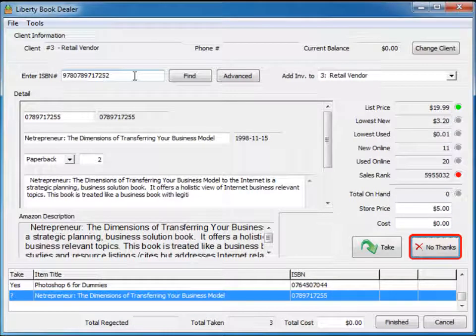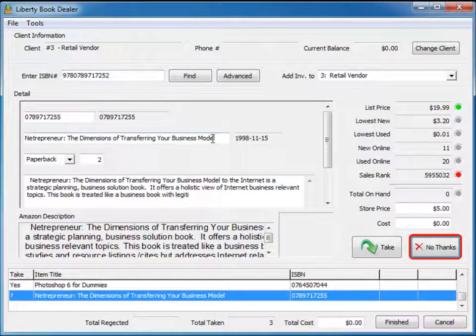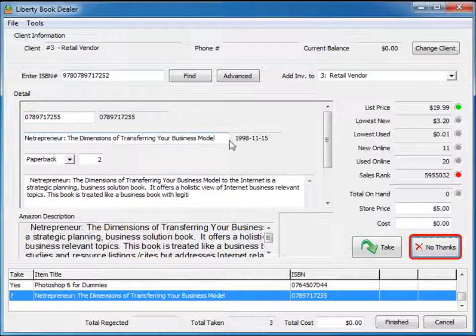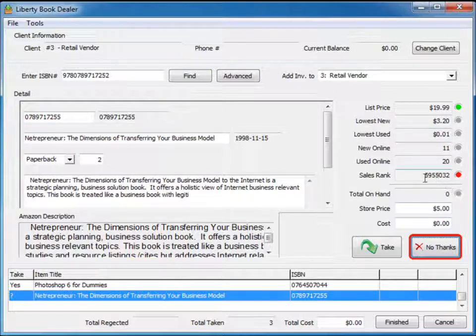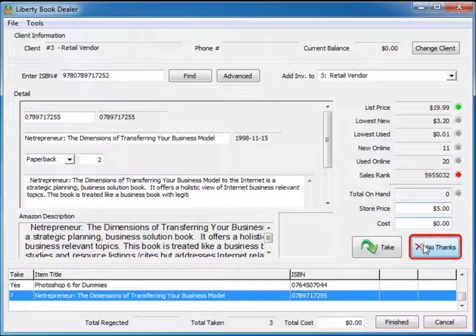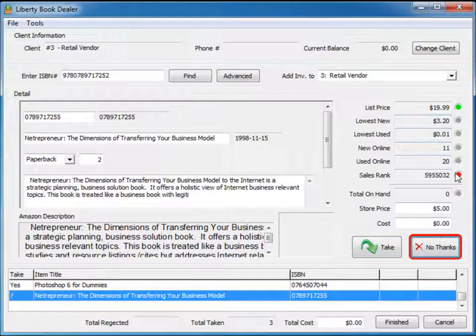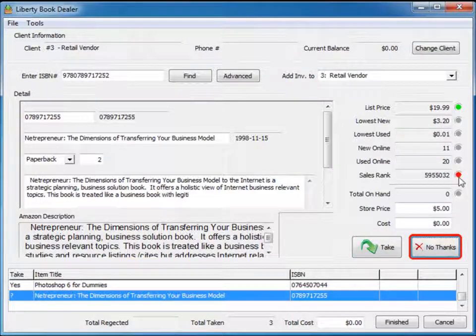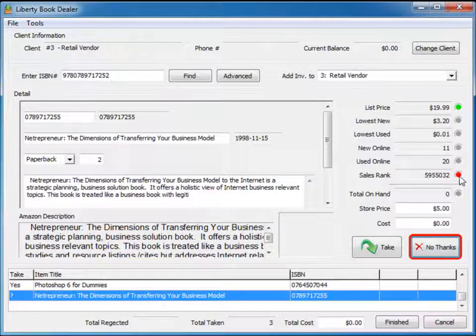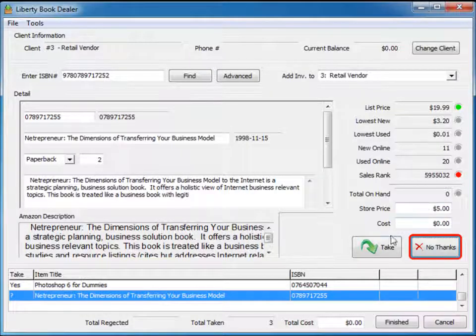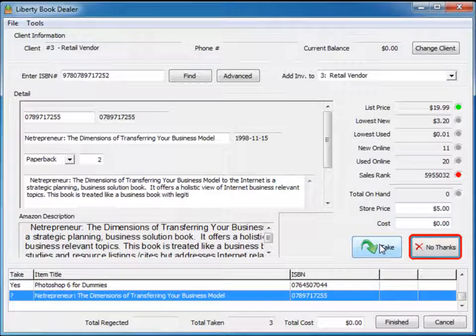Okay, this is a book about the dimensions of transferring your business model. As you can see, the list price passed but the sales rank did not pass. So we're going to say no thanks to this book. If you notice, the system automatically highlights the button based on the filtering criteria. As long as there's one red mark, it will not take the book. Of course you can override it, but we really hope that you would use the system the way it's been designed.